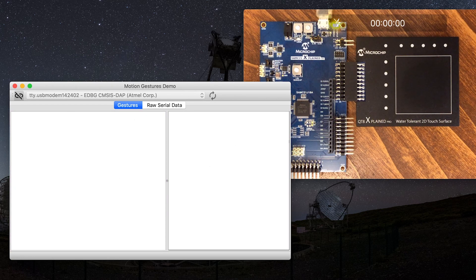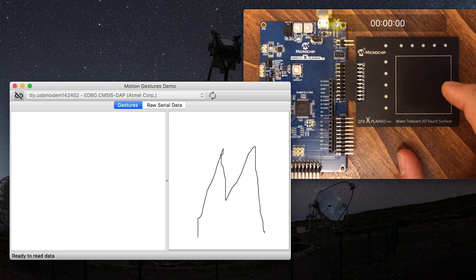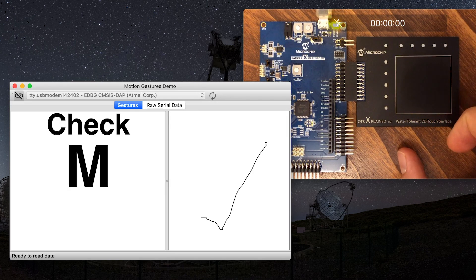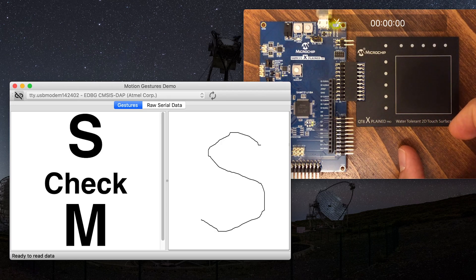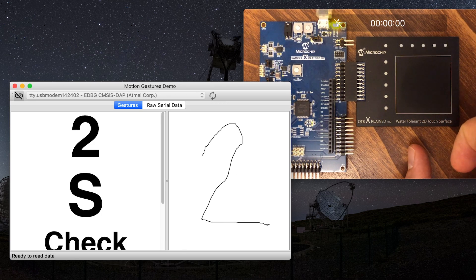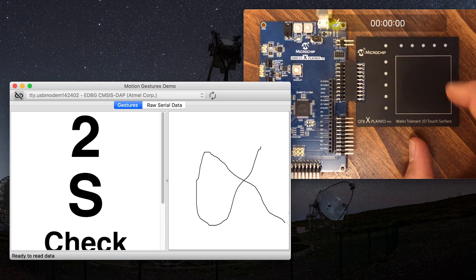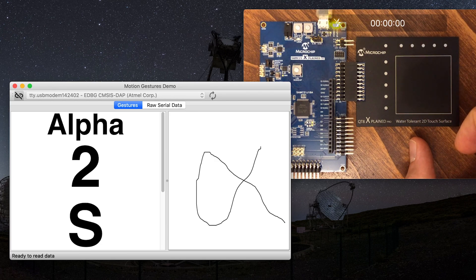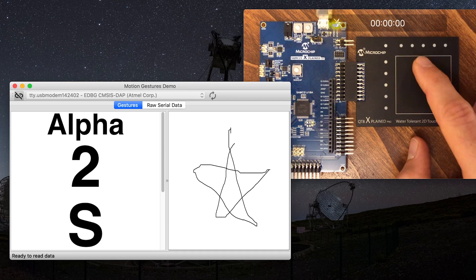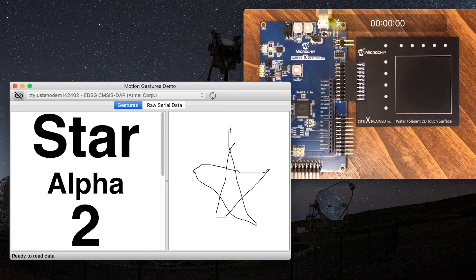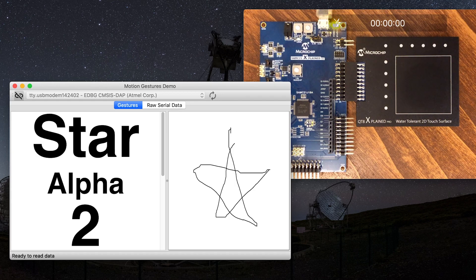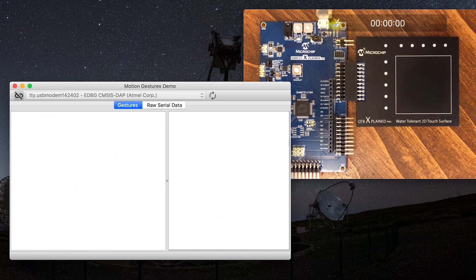The demo can recognize six different types of gestures: M, checkmark, S, 2, alpha, and star. Keep in mind that the finger cannot be lifted until the gesture is complete. All recognitions are path-dependent. This is what distinguishes this solution from basic character recognition.